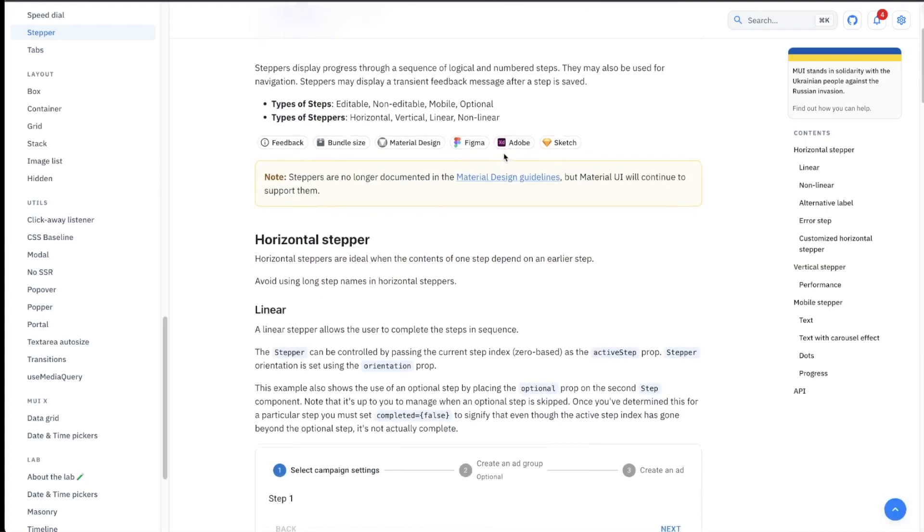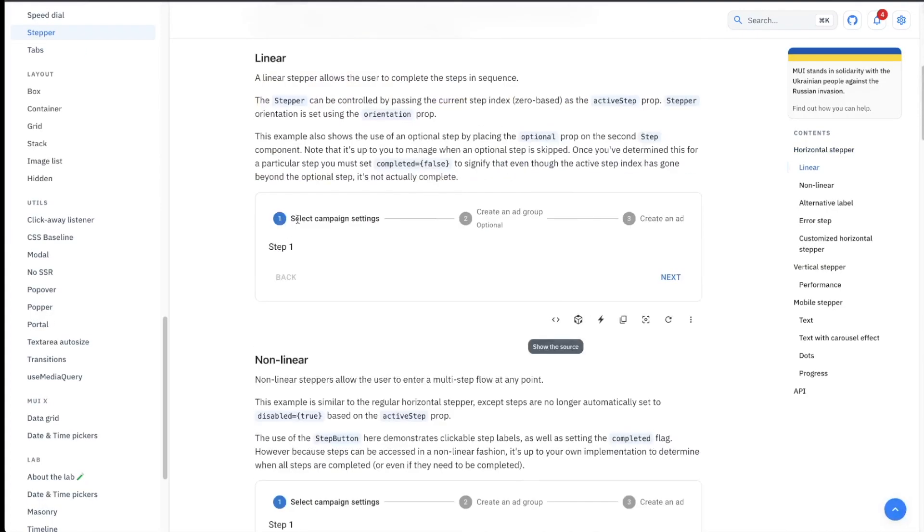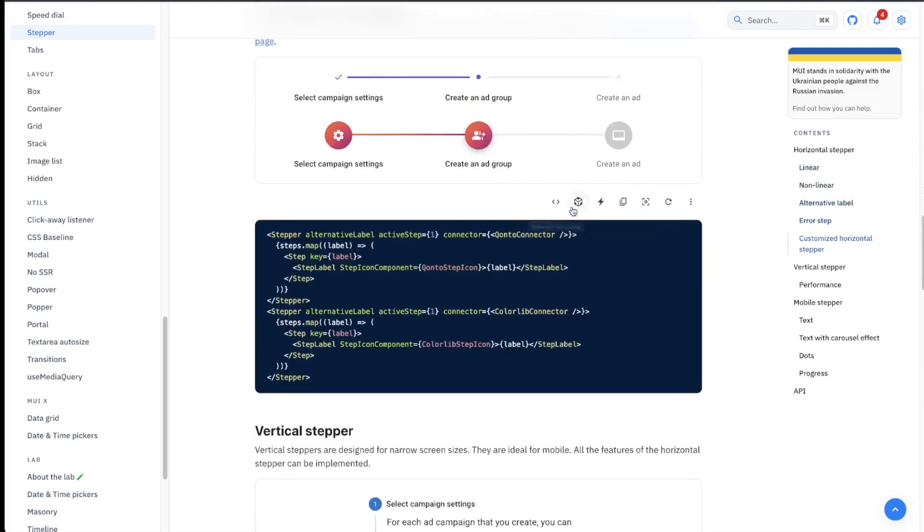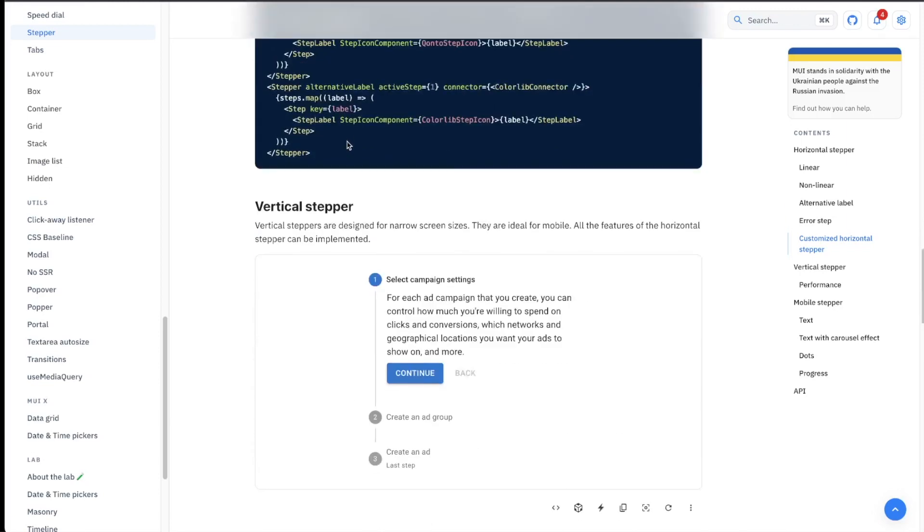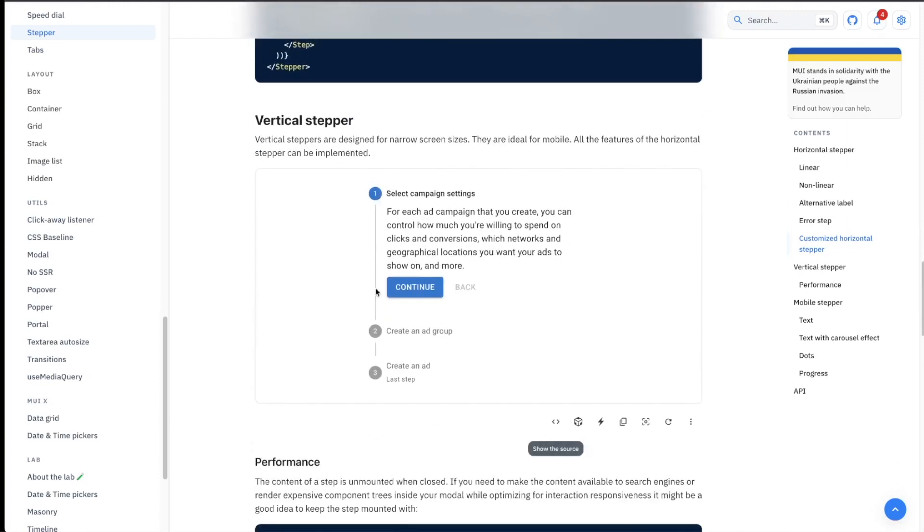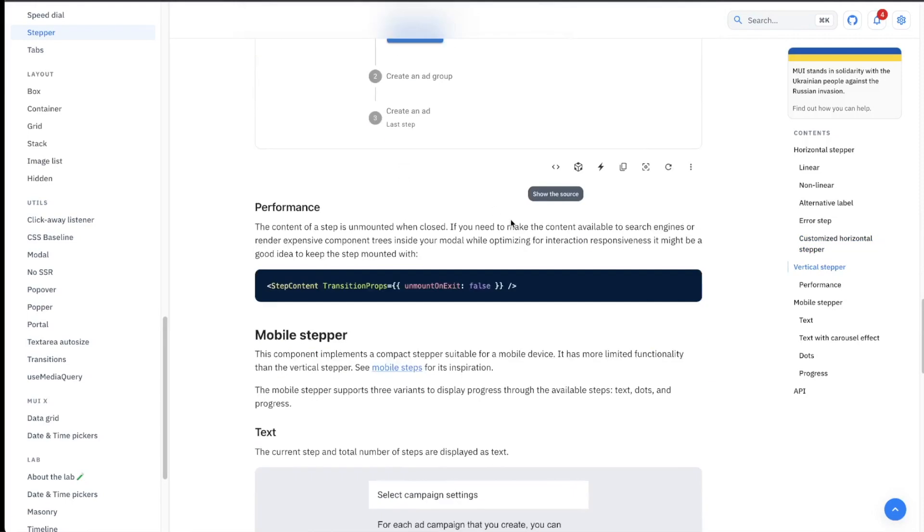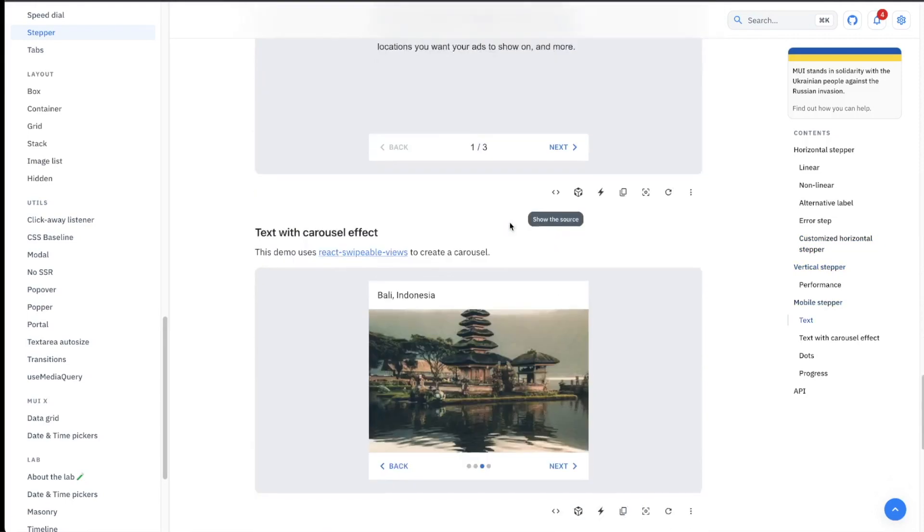Then we have this stepper component here. We can use it in different ways. We have this horizontal stepper. We can even customize it to these things. So this will really upgrade the UI you have. And we have even this vertical stepper. That's the thing that we use in my company, for example.